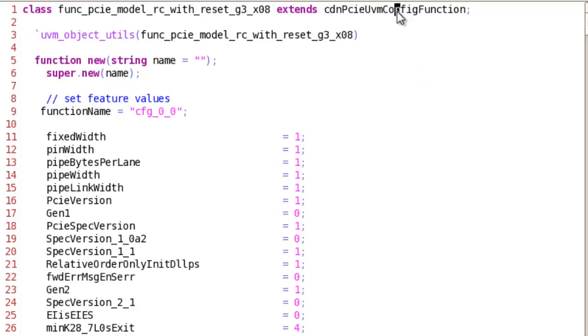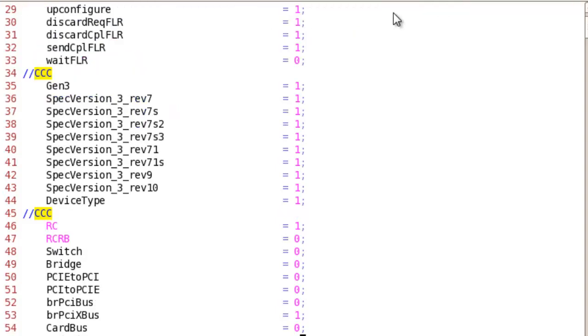The CDN PCIe UVM config function is extended from UVM config object and it contains all the properties and attributes of verification IP.